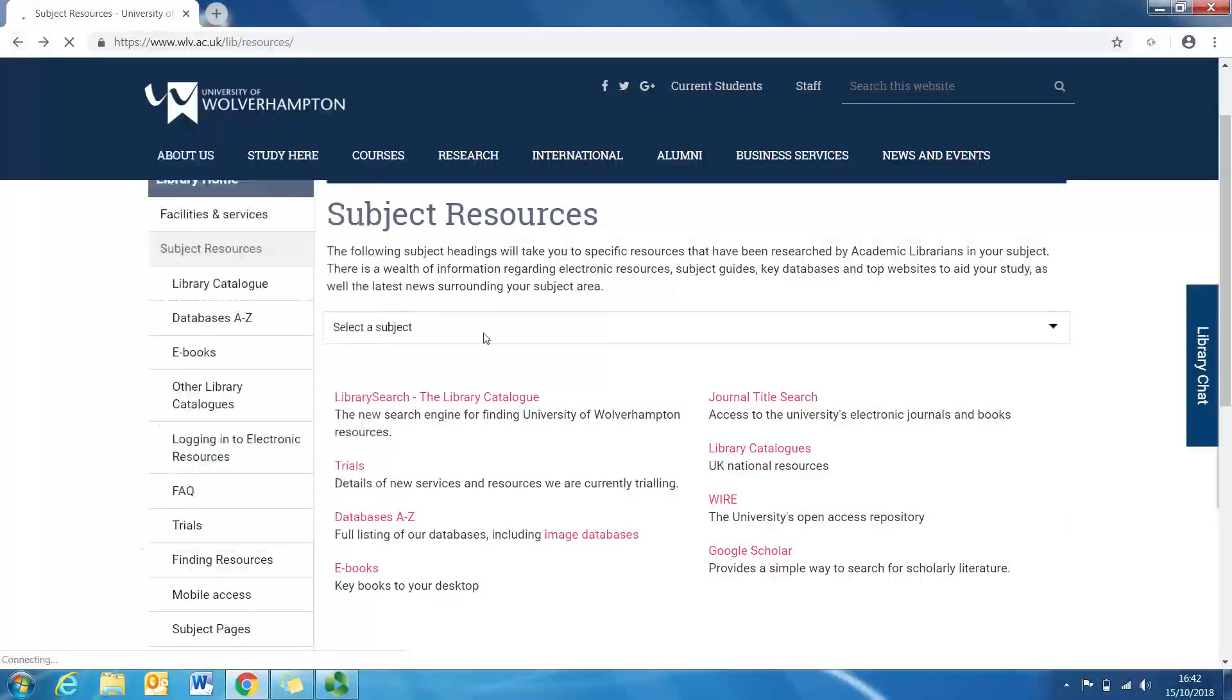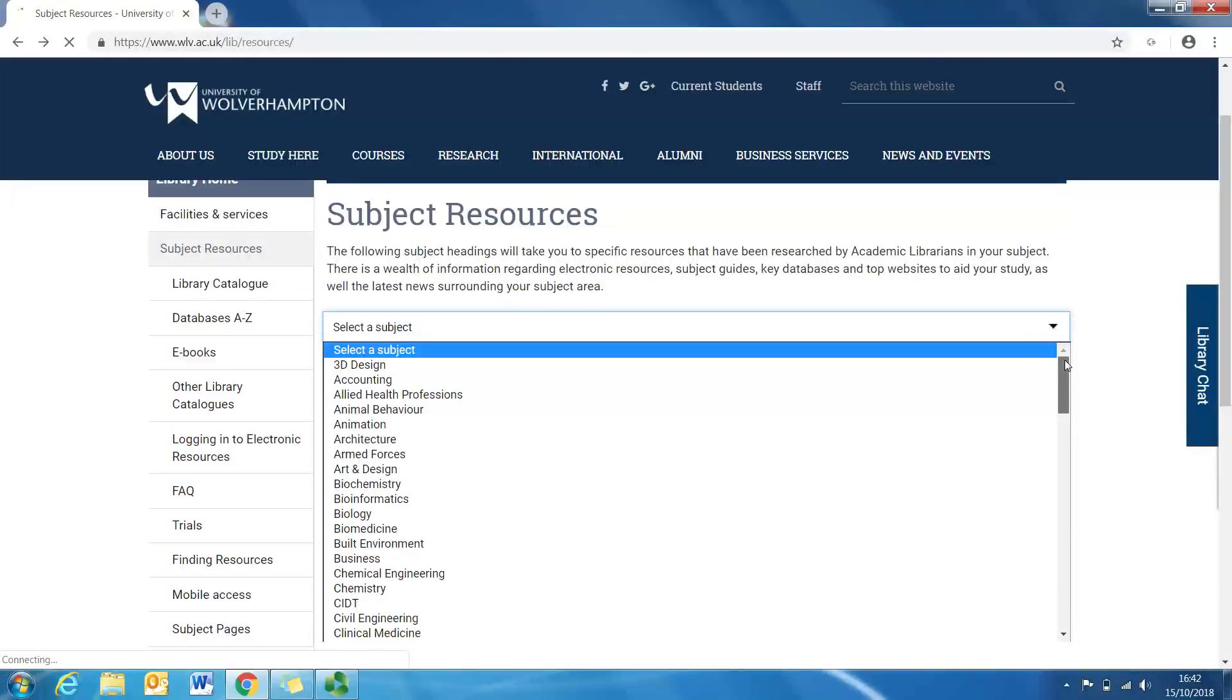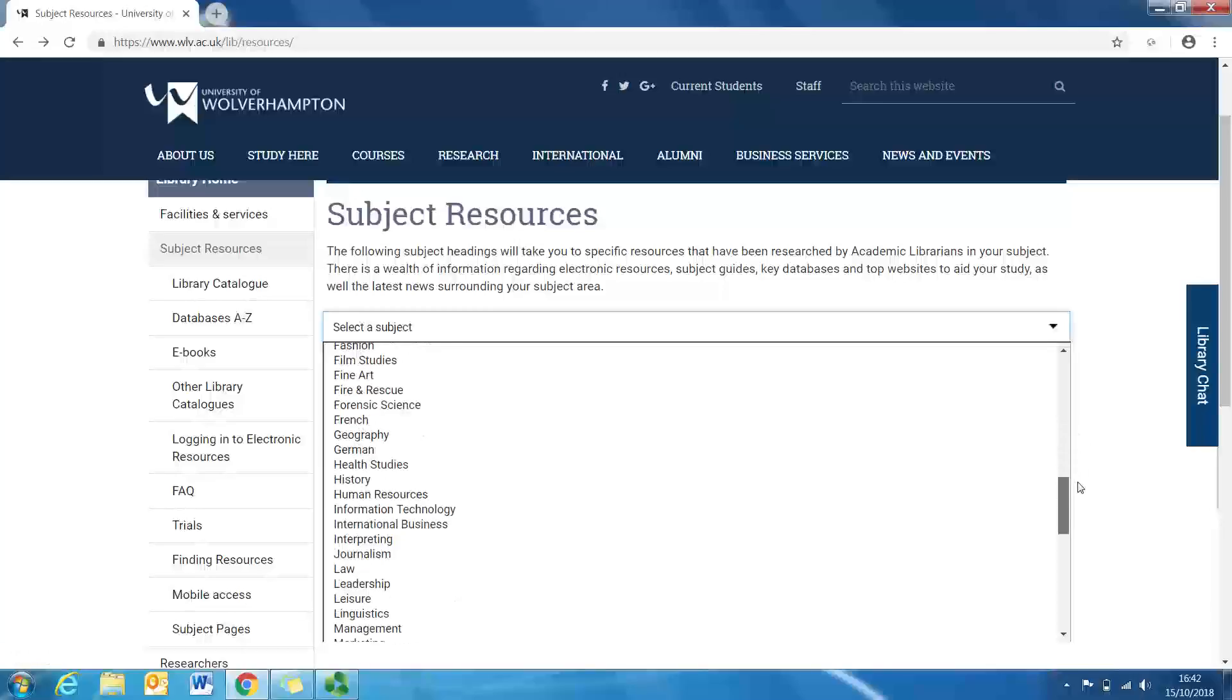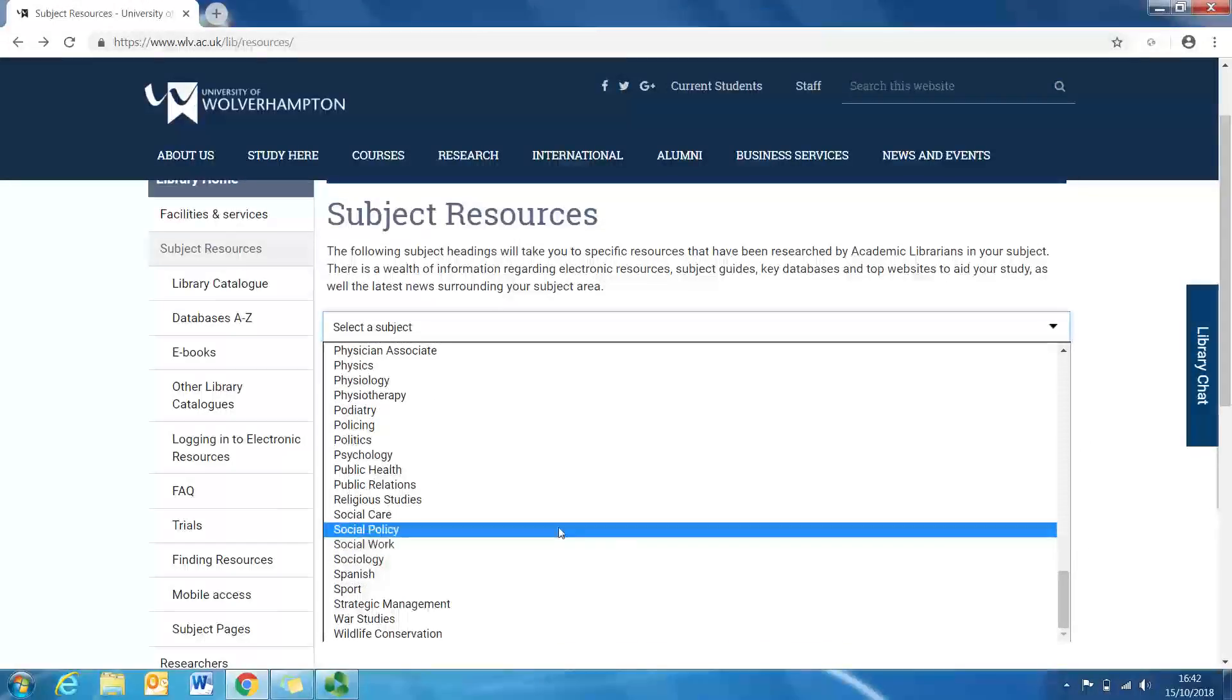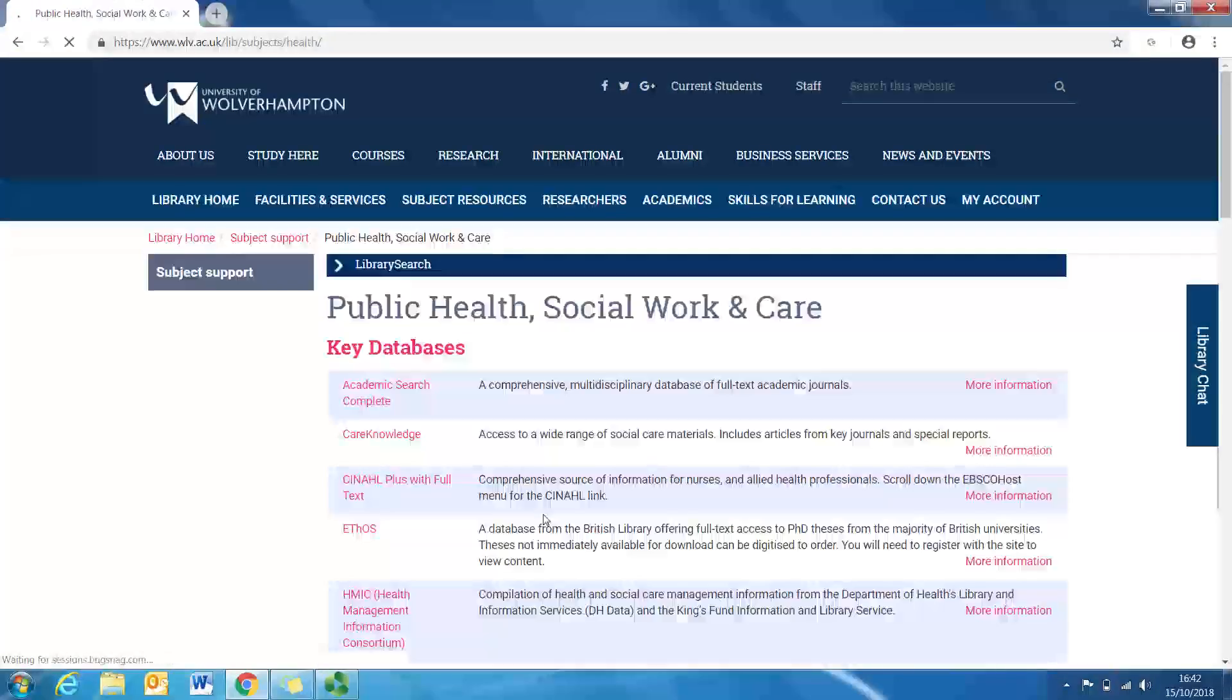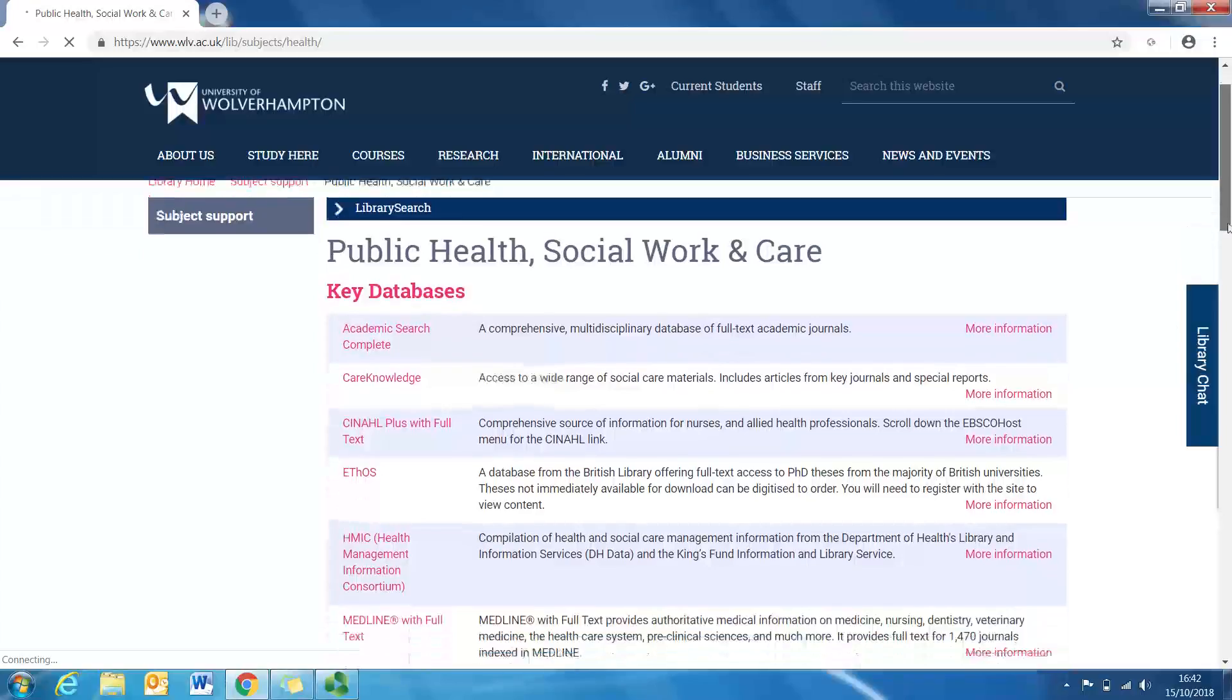So if we go to select a subject and click on and have this drop down box, and for the purpose of this example we're going to go to social care. So as I scroll down, I come to social care, click on social care, and we're automatically put through to social care and the key databases that the library have identified.